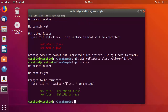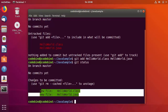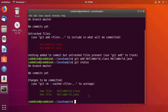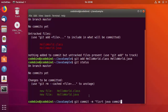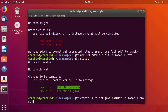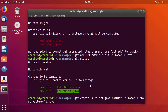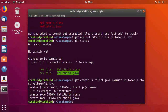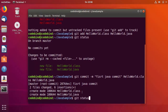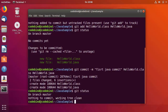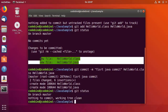After running 'git status' again, you'll see both files with the message 'changes to be committed'. To commit, run 'git commit -m' followed by your message — for example, 'first java commit' — then specify both filenames and press enter. Running 'git status' once more shows 'nothing to commit, working tree clean', confirming the files are committed to Git.